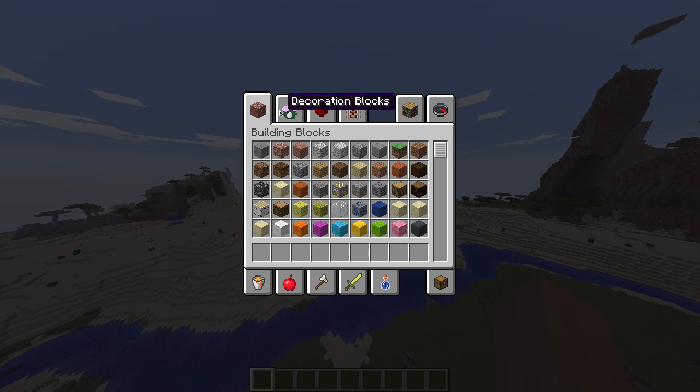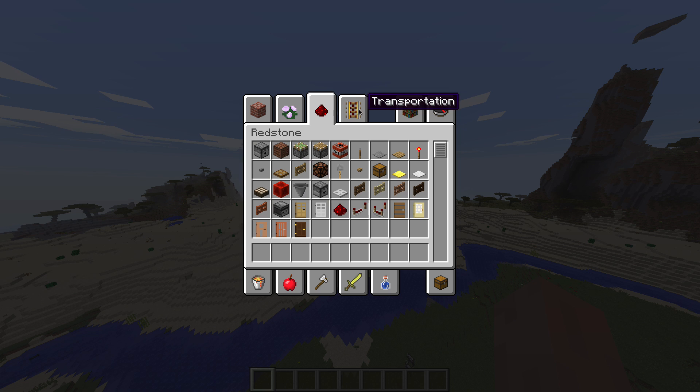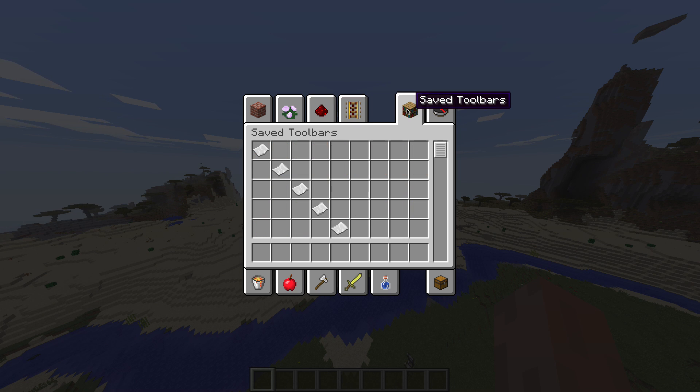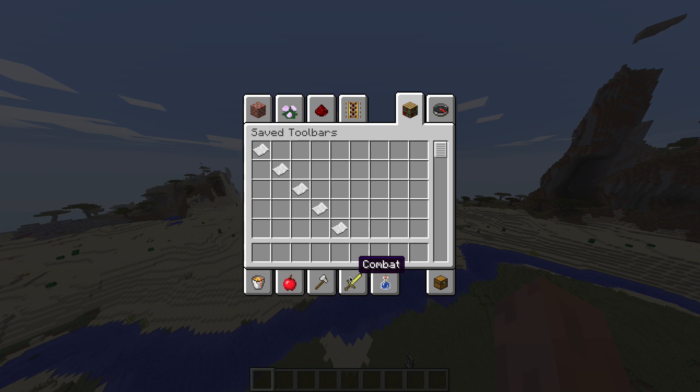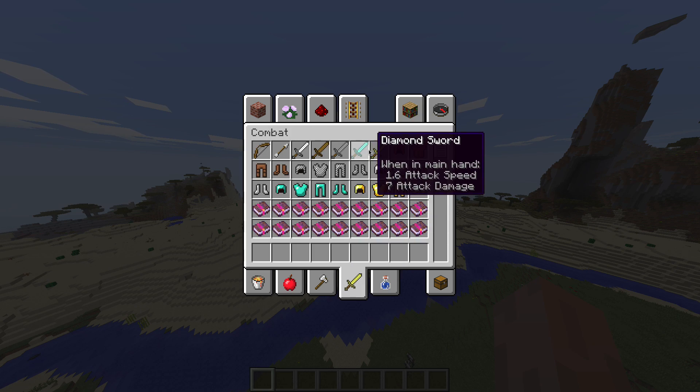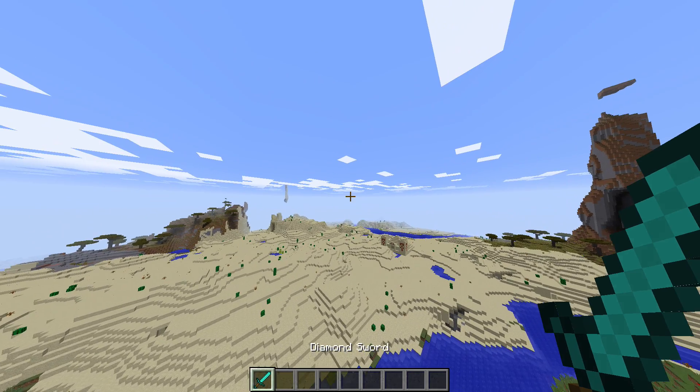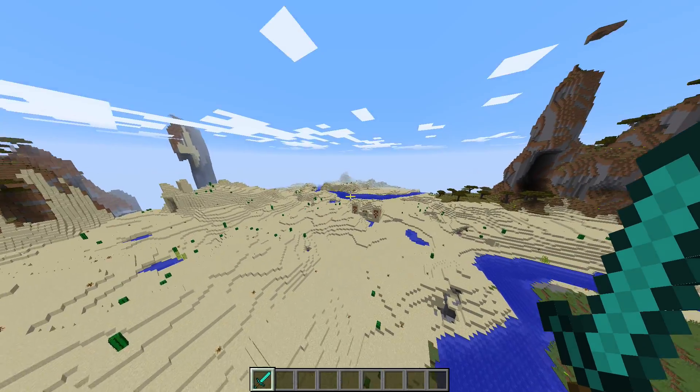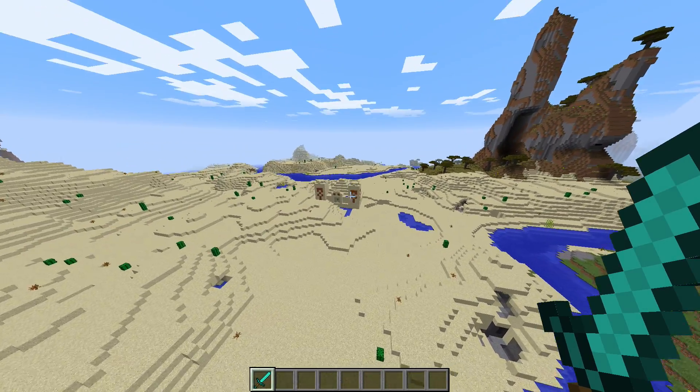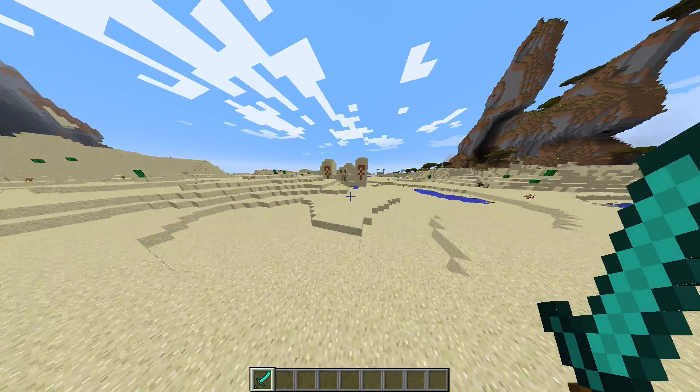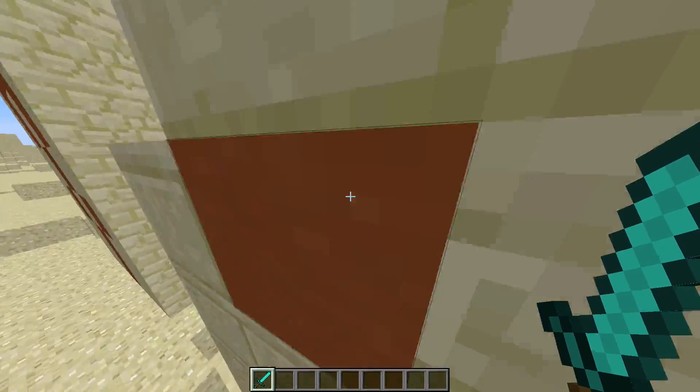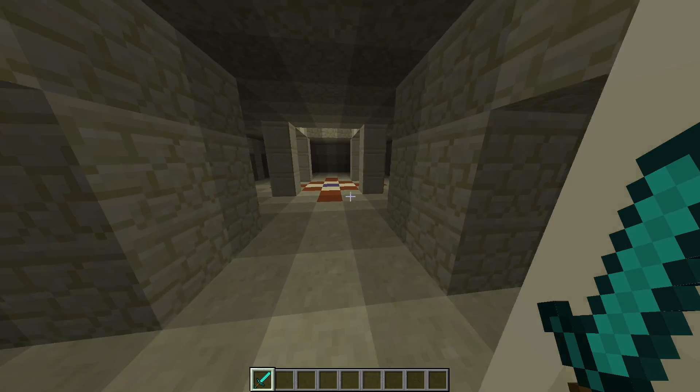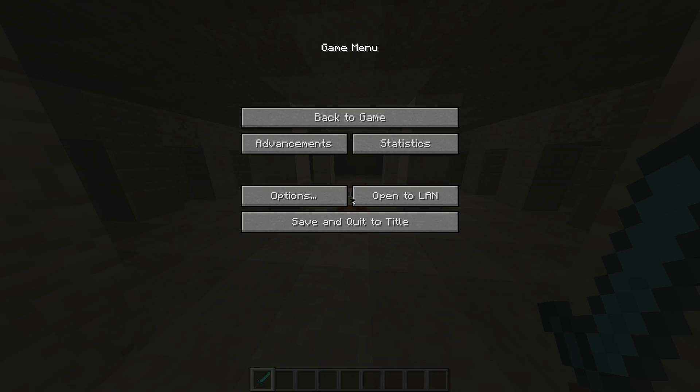And then just click E. Check out your inventory. Decoration blocks, redstone, transportation, and all that. Alright, so that's basically that.